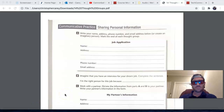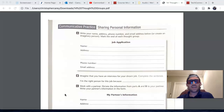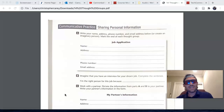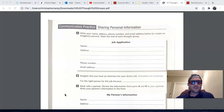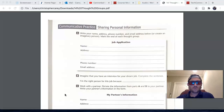All right, everyone, welcome back. The final activity for this class, the final activity for chapter 14 on thought groups, is the communicative practice: sharing personal information.